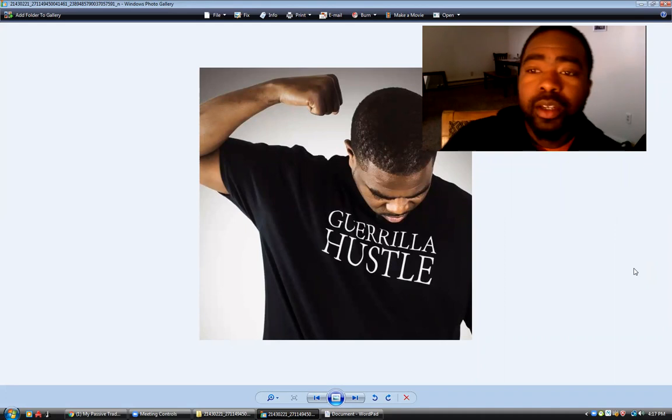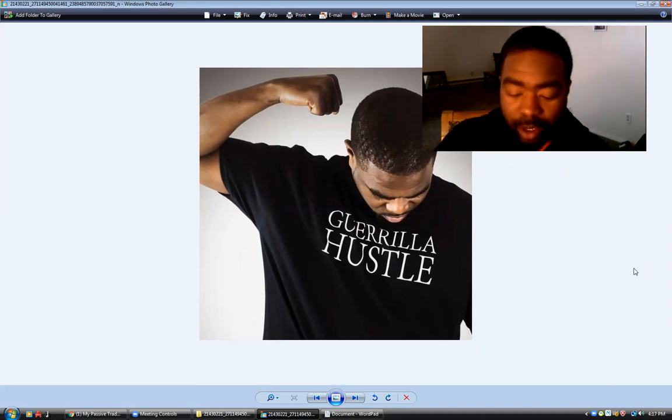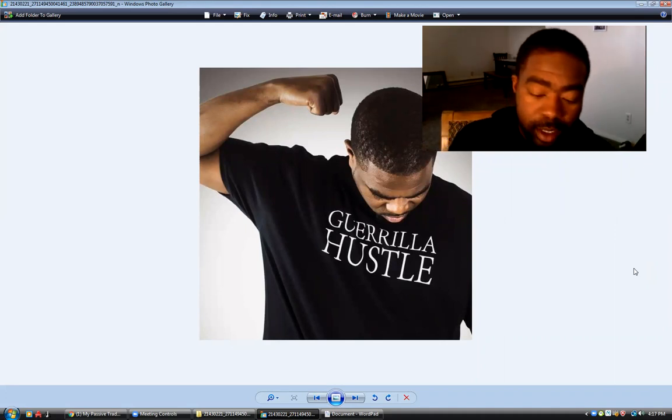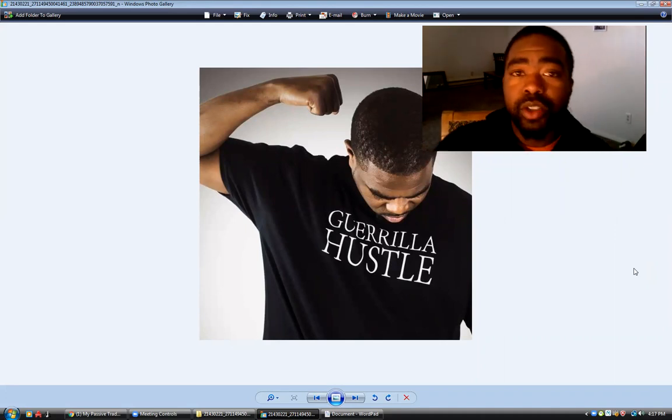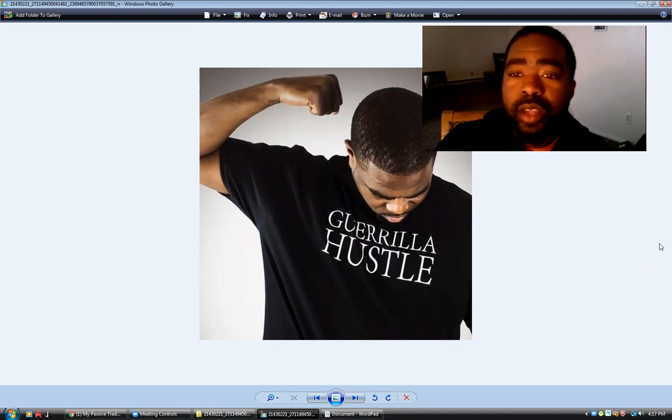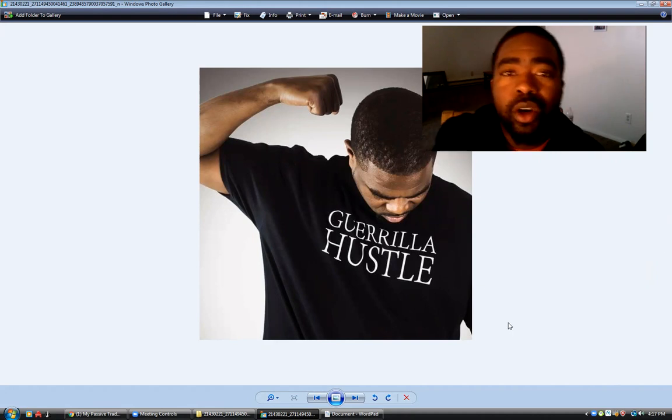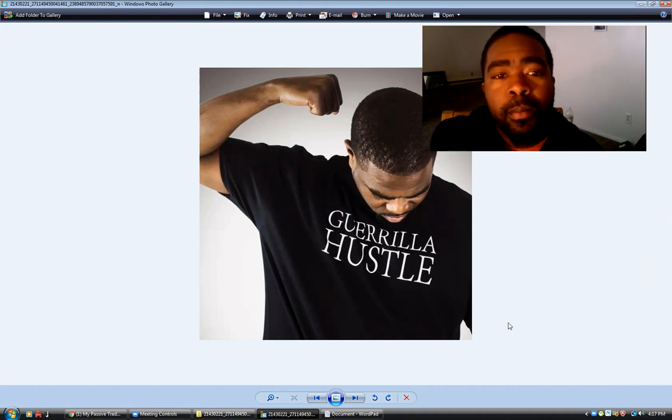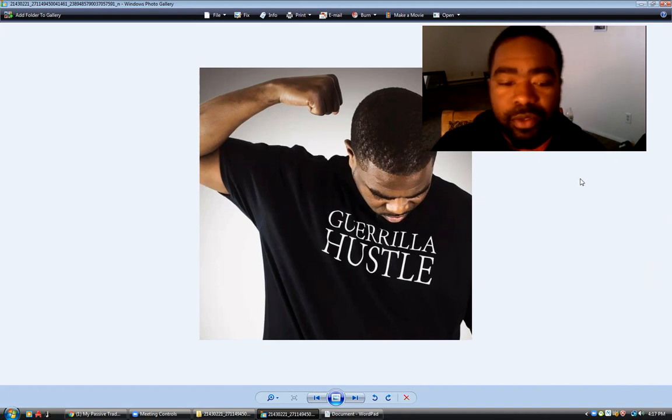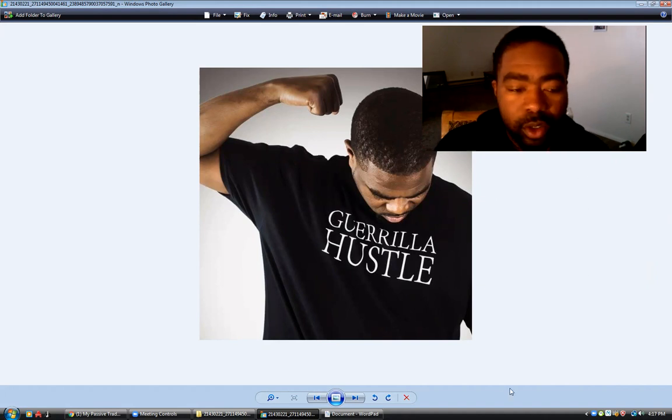What's going on everybody, welcome back. I wanted to give you guys an update. Today is March 20th, 2020. Today we are here to talk about the Forever Plans with My Passive Trades.